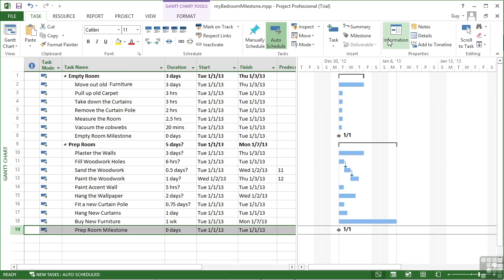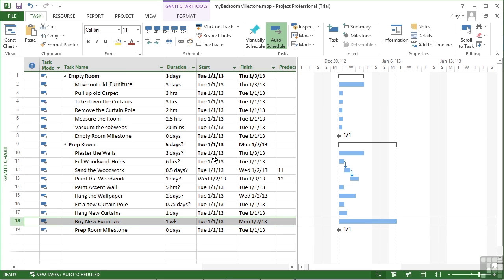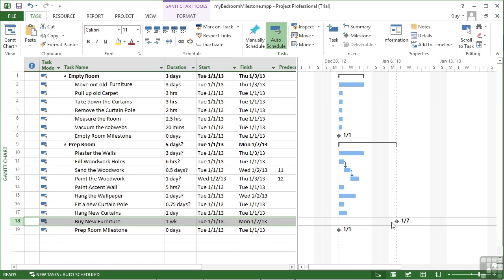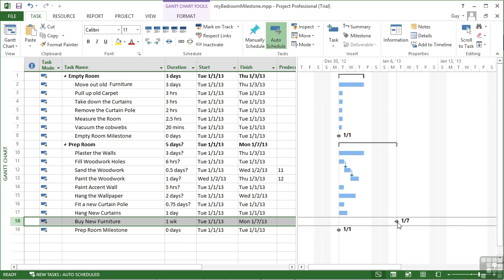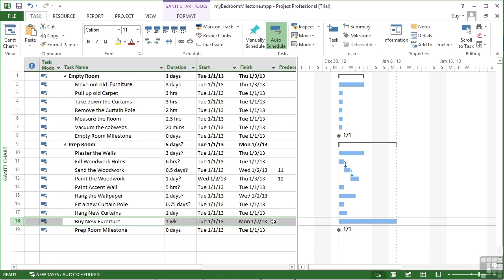If we take our milestone and go into the task information box, on the Advanced tab is the option that says 'Mark task as milestone.' You could do that for any task — for example, 'buy new furniture': go to Information, Advanced, mark it as a milestone. You'll see it gets marked as a milestone but retains its duration. We don't see that duration on the Gantt chart — it becomes a bit of an anomaly in that it has a duration but is also a milestone. The milestone marker appears at the end of the task's duration. If you want to turn the milestone off, go back into task information and remove the tick, and it goes back to showing its normal duration.